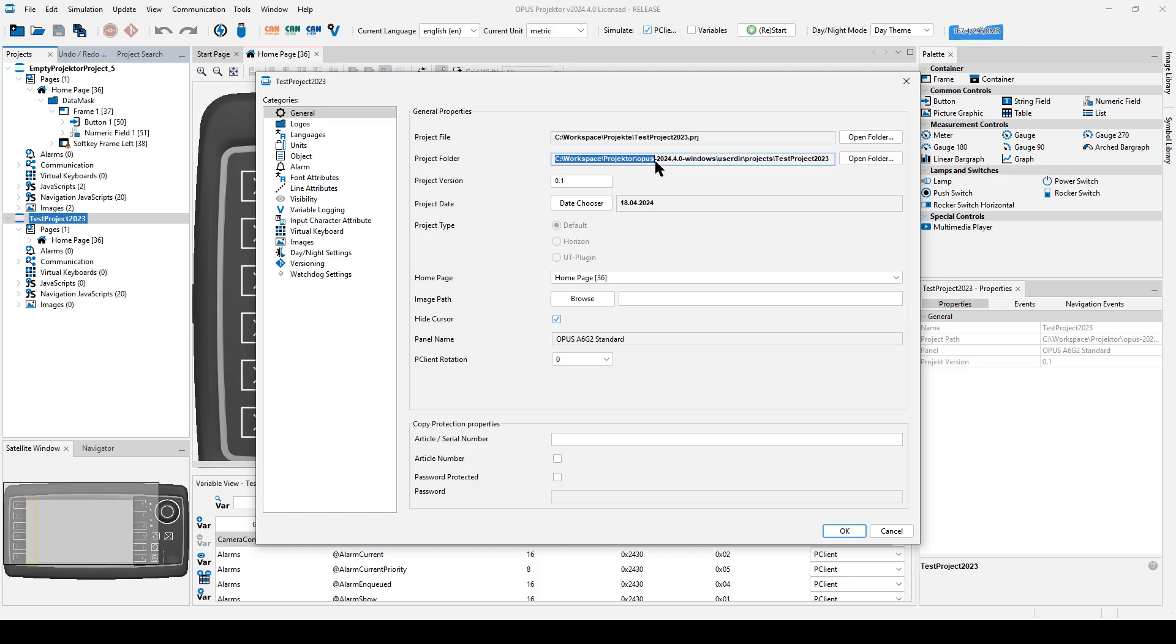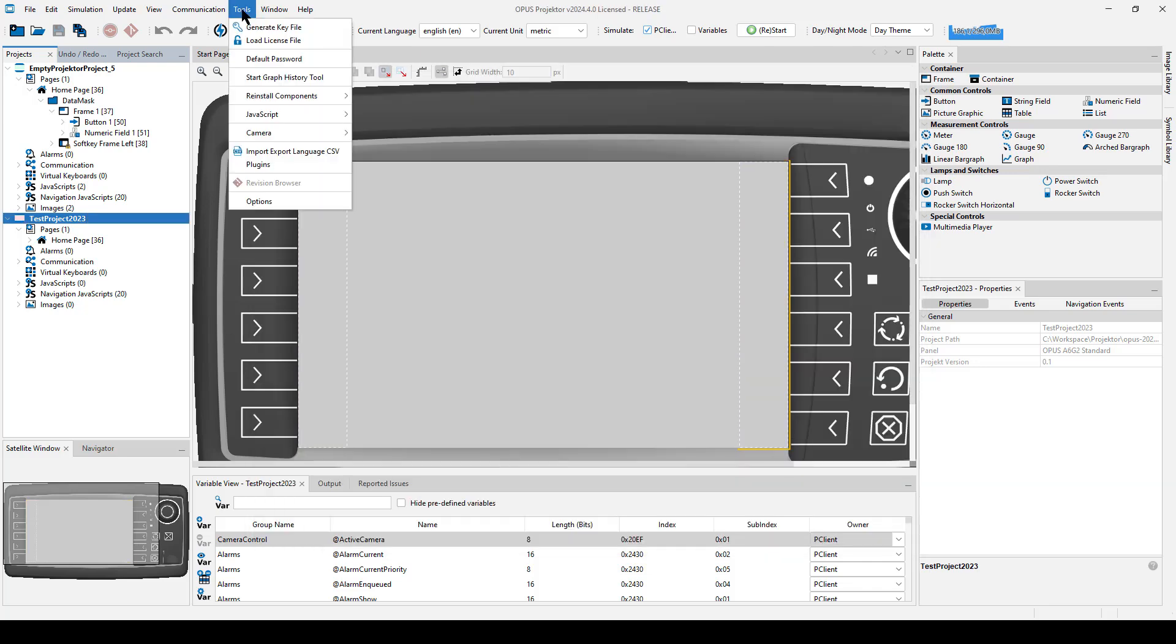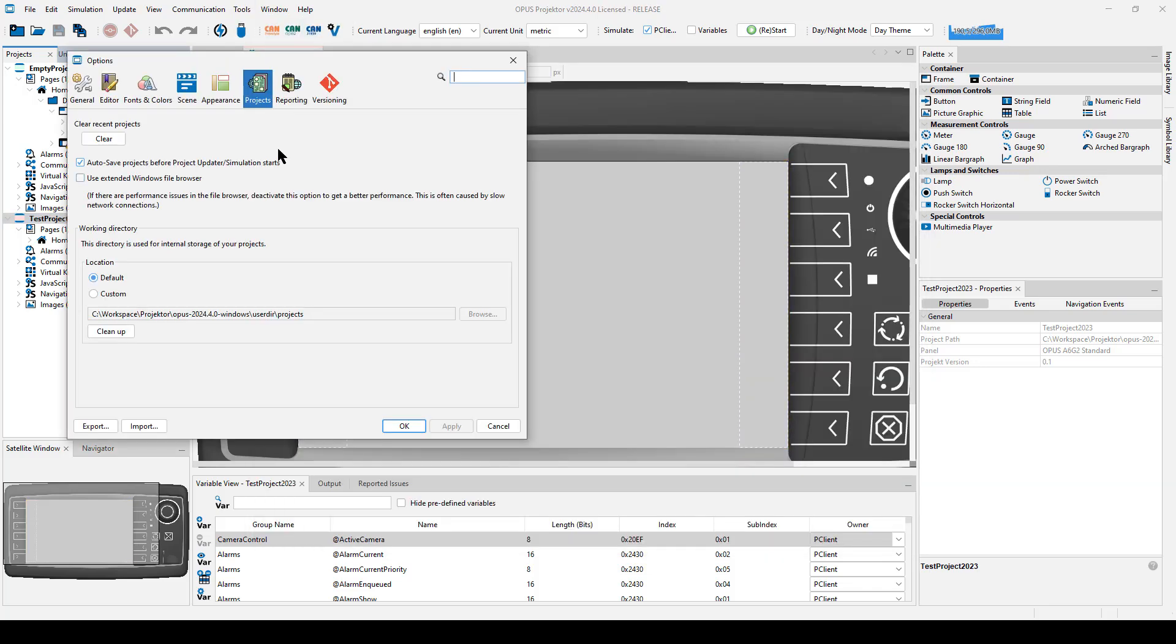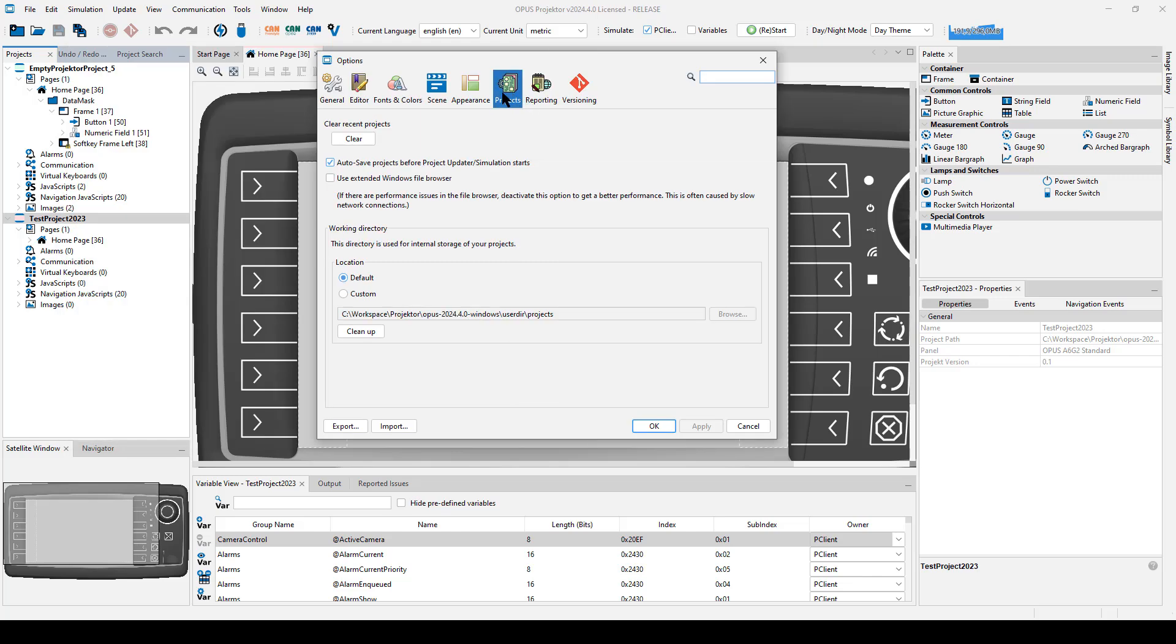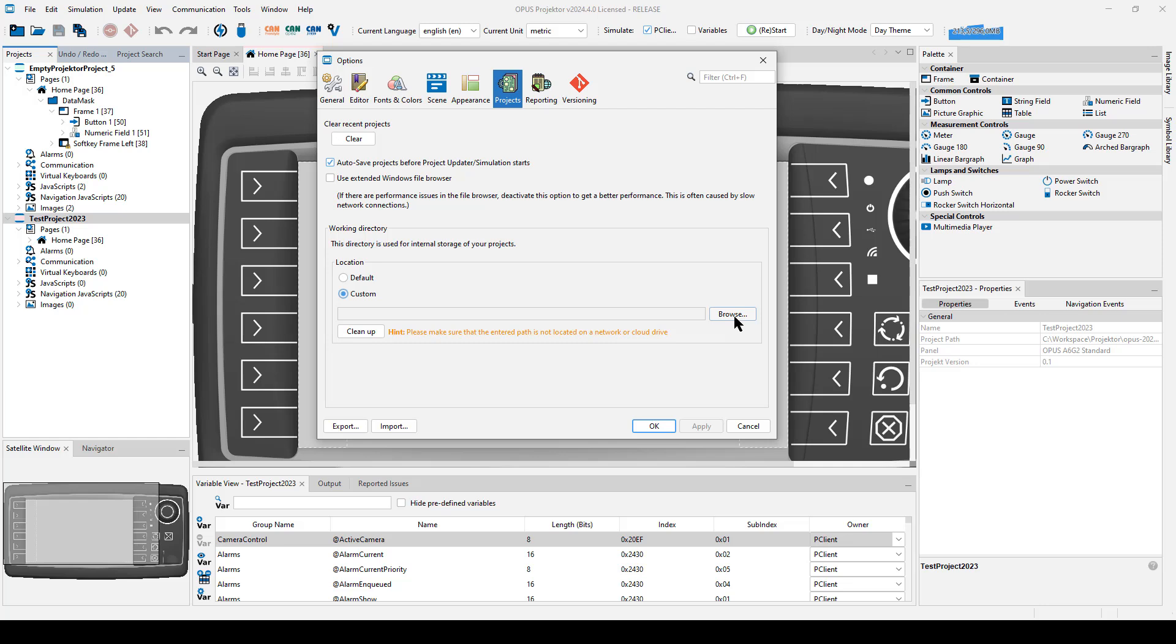So this is the location of my projector installation. And in backslash userdir, backslash projects, the project folder is located. You can change this location in the menu tools options in the category projects. There are some new entries here. You can keep the default location of the working directory for projects, which I guess we usually would recommend. It will just use the aforementioned subfolder in the projector tool path. Or you can choose a custom location anywhere on your hard drive if that in any way makes more sense for you.